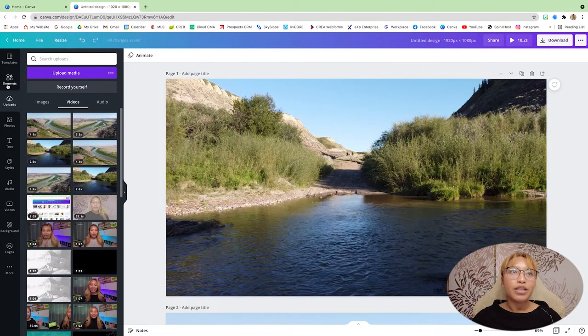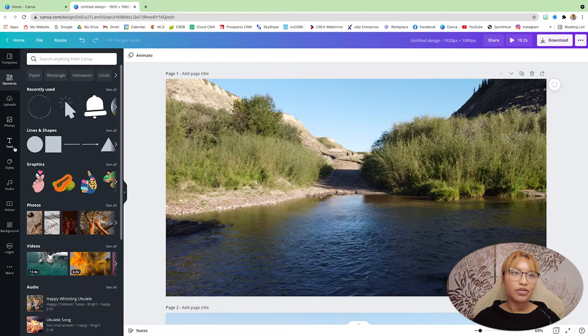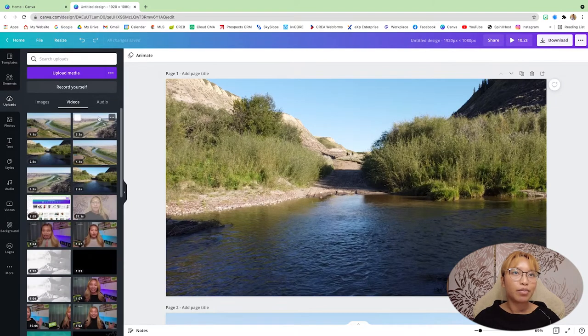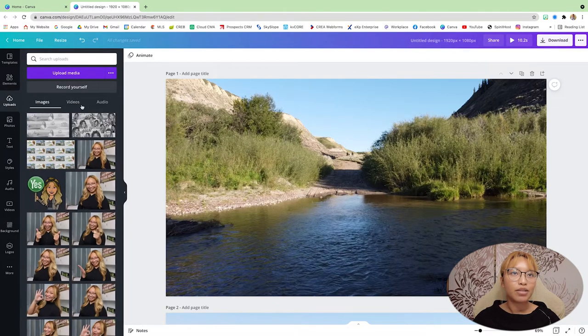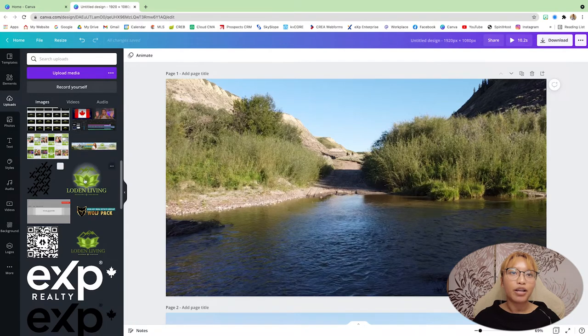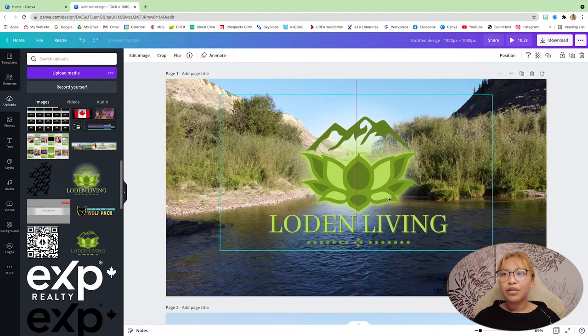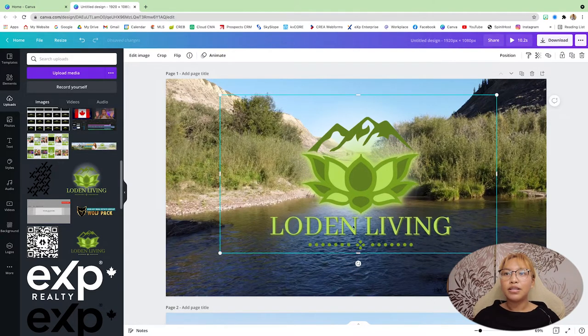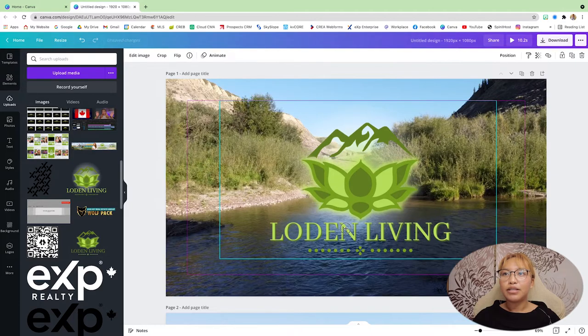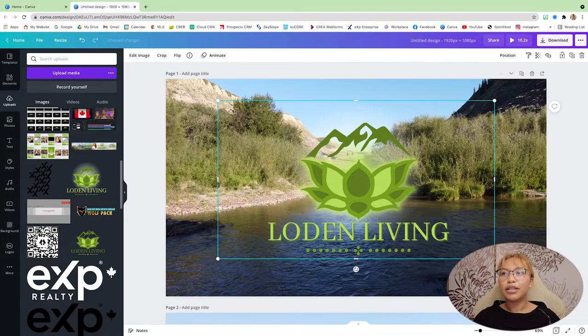All right. Now in the first, first section, first, I'm going to go to uploads, go back to images, and I want my logo here. I'm just going to put that the front, the front, in the middle.